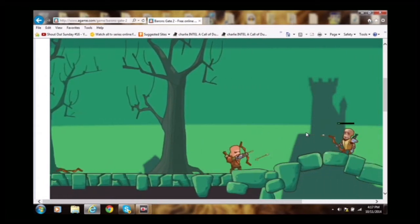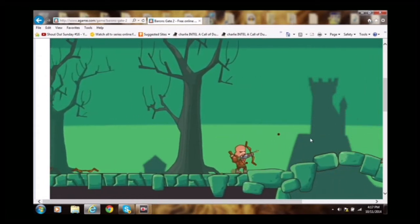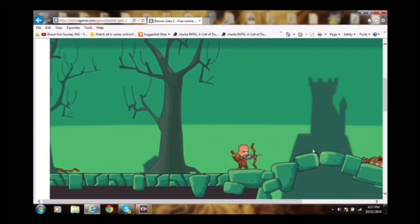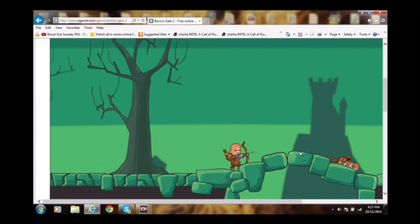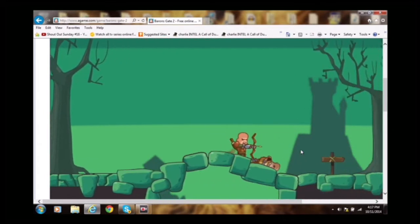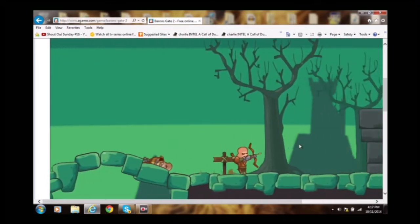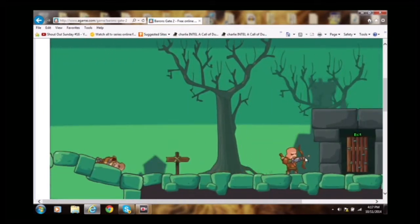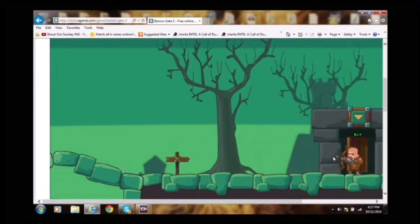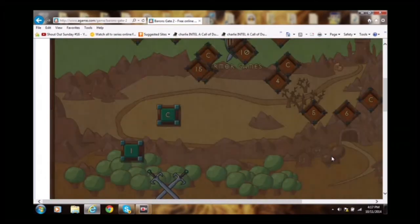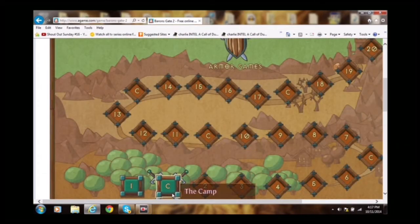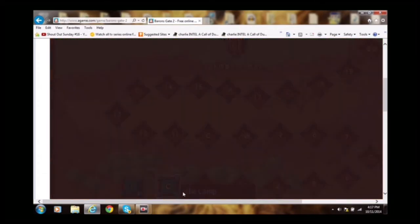He does a lot of Attack of the B Team and he also does animations of cops and crimes, I think it is.